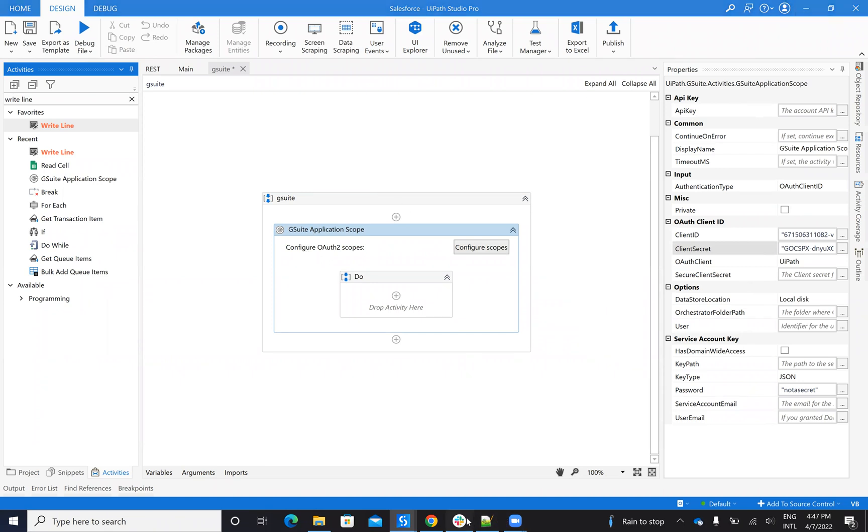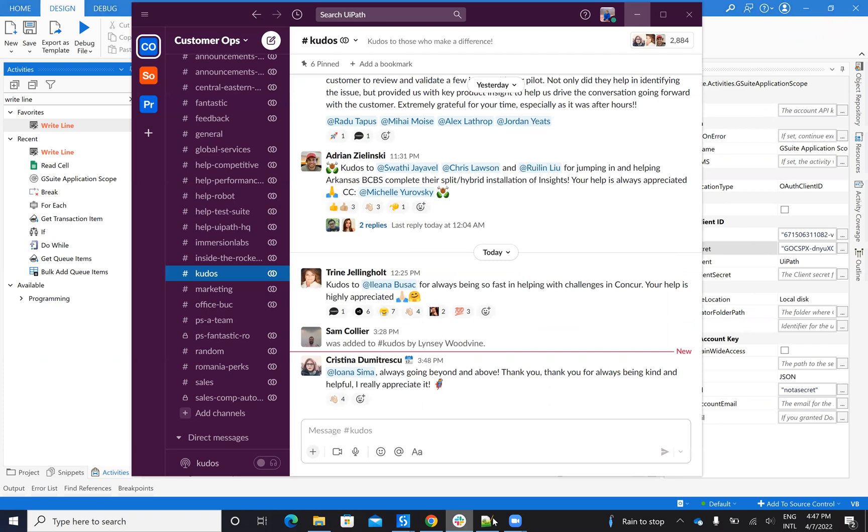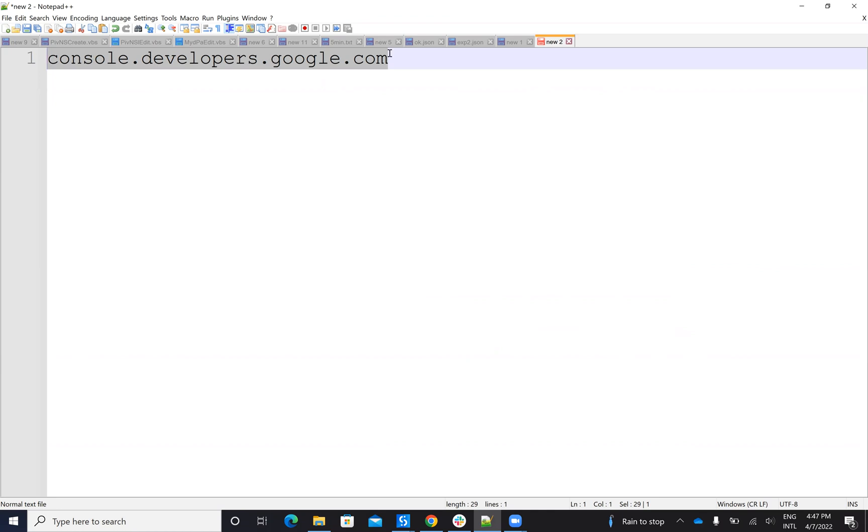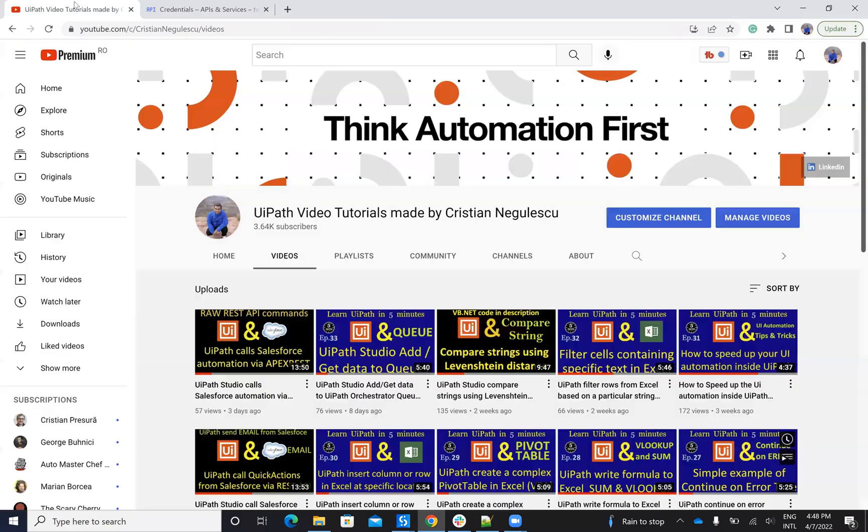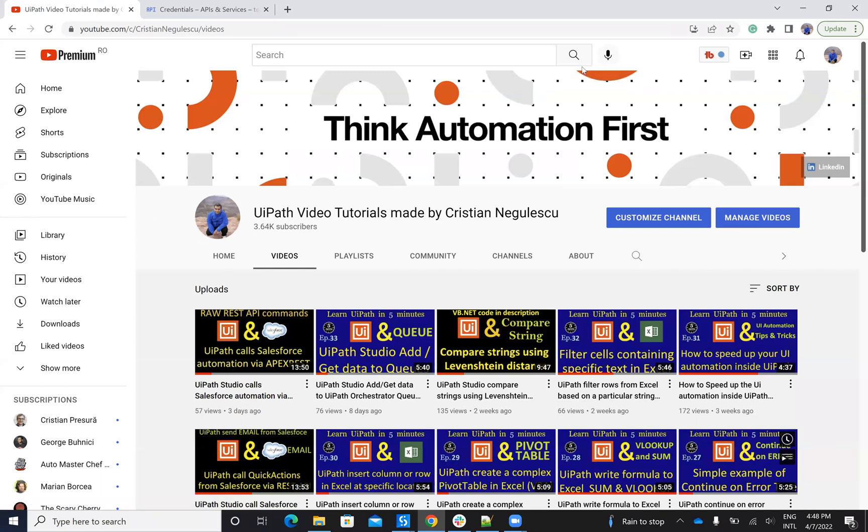So remember, this is very important. All the configuration, you have to do it inside of the console.developers.google.com. As usual, if you like my movies, please subscribe to my channel and comment on my movies and tell me what else you want to see inside of my movies. Thank you very much for watching. Have a good one. Stay safe. Bye bye.